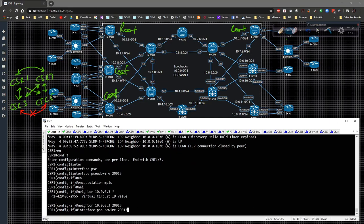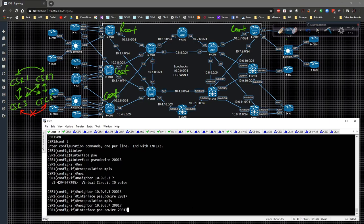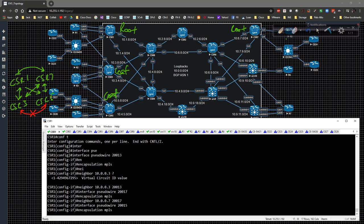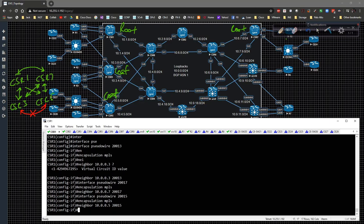Then we're going to do a connection to CSR5 — pseudowire 15 — encapsulation MPLS, neighbor 10.0.0.5, VC ID 215. So we have all that squared away. Then we're going to go to interface gig three and type in service instance 200.